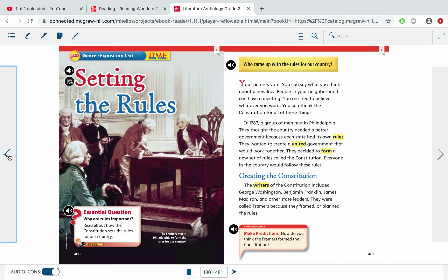Today our exit ticket is going to be: what caused the framers to meet and write the Constitution? Let me go ahead and clear up a misconception — something that I had in second grade.